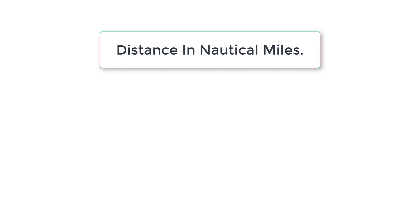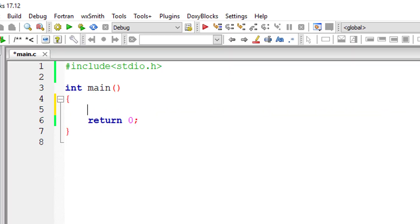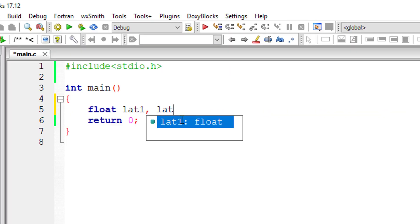Let's ask the user to enter the values of latitude and longitude in degrees. We then convert those degrees into radians, and using the formula you can see on your computer screen right now, we convert it into nautical miles. Okay, do not forget to convert degrees to radians, so let's get started with our C program.